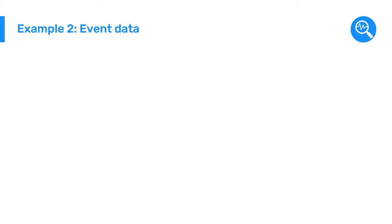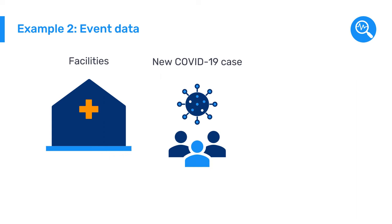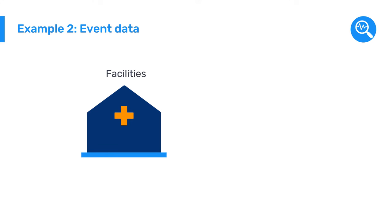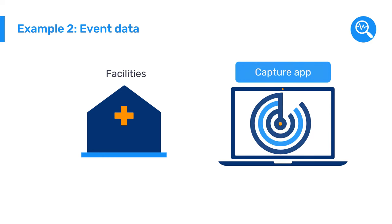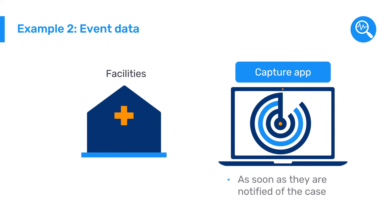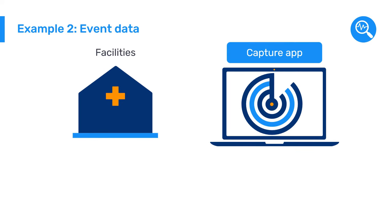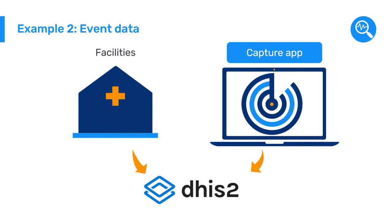Let's look at a second example. Let's say we want the facilities to register every time a new COVID-19 case appears in real time instead of waiting until the end of the week or month to submit an aggregate reporting form. To do this, the facility enters the data using the Capture App as soon as they are notified of the COVID-19 case. What are the steps to enter these data in DHIS-2? Let's go back to the platform.